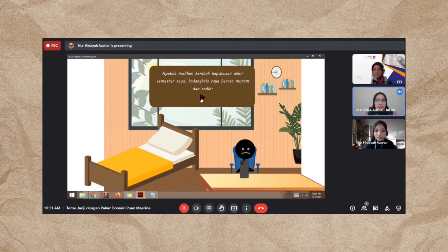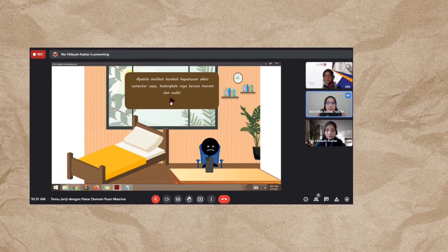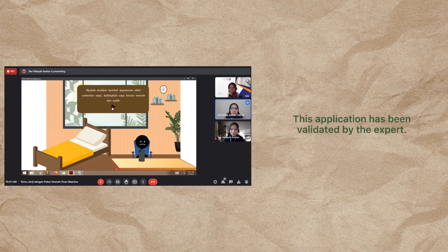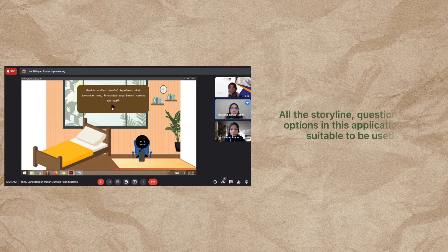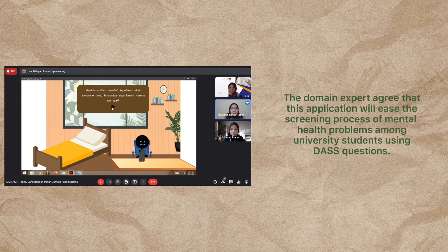This application has been validated by a domain expert, who is a senior counselor at Universiti Teknologi MARA, UiTM Shah Alam. According to the domain expert, all the storyline questions and options of this digital storytelling application are suitable to be used. The domain expert also agrees that this application will ease the screening process for mental health problems among university students using DASS questions.